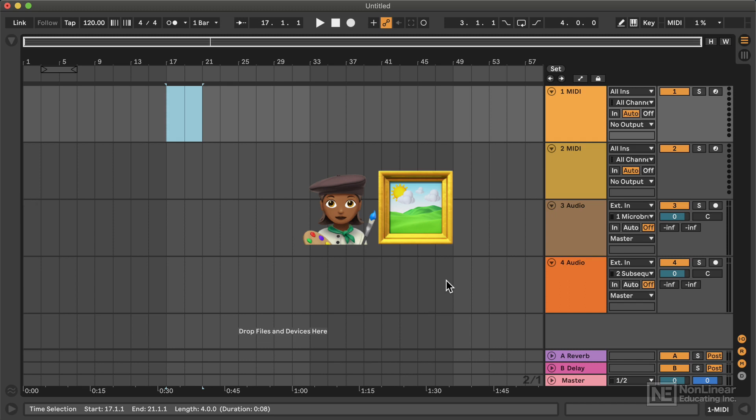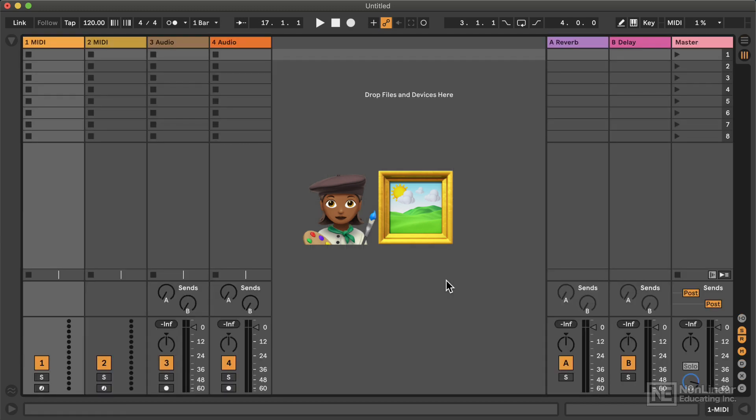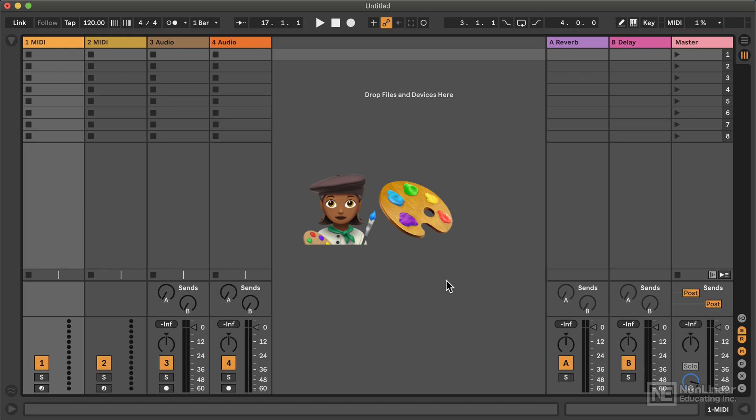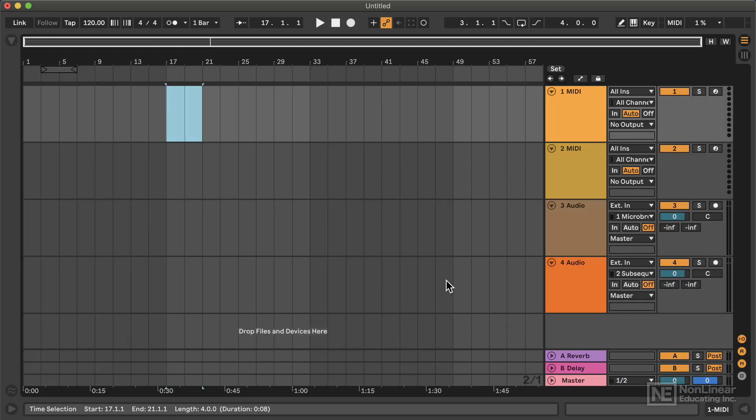But before you put anything on the canvas, you need to mix your colors on a palette. And so that's how I think of the Session View. This is where the ideas are generated and I start mixing my colors and just kind of exploring the colors I might want to use before I ultimately commit them in the other view.